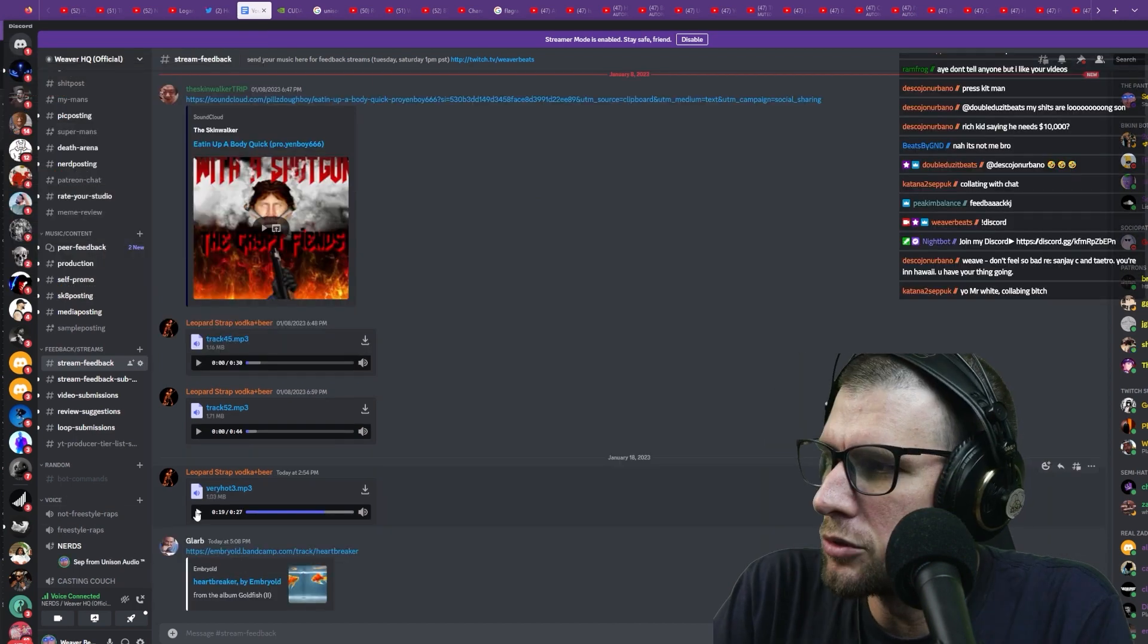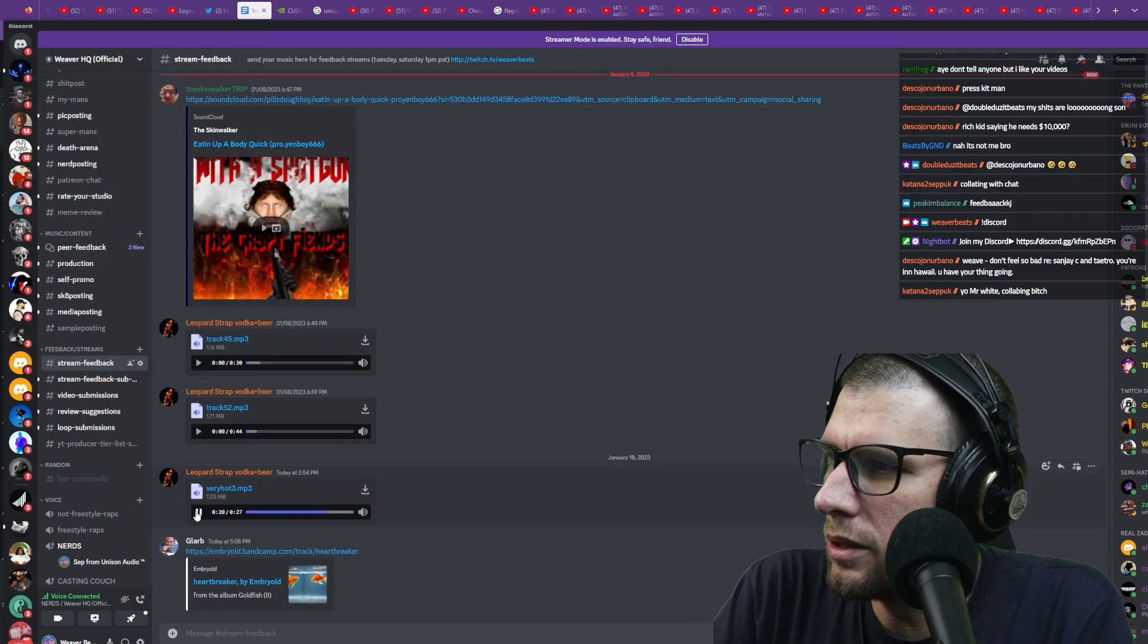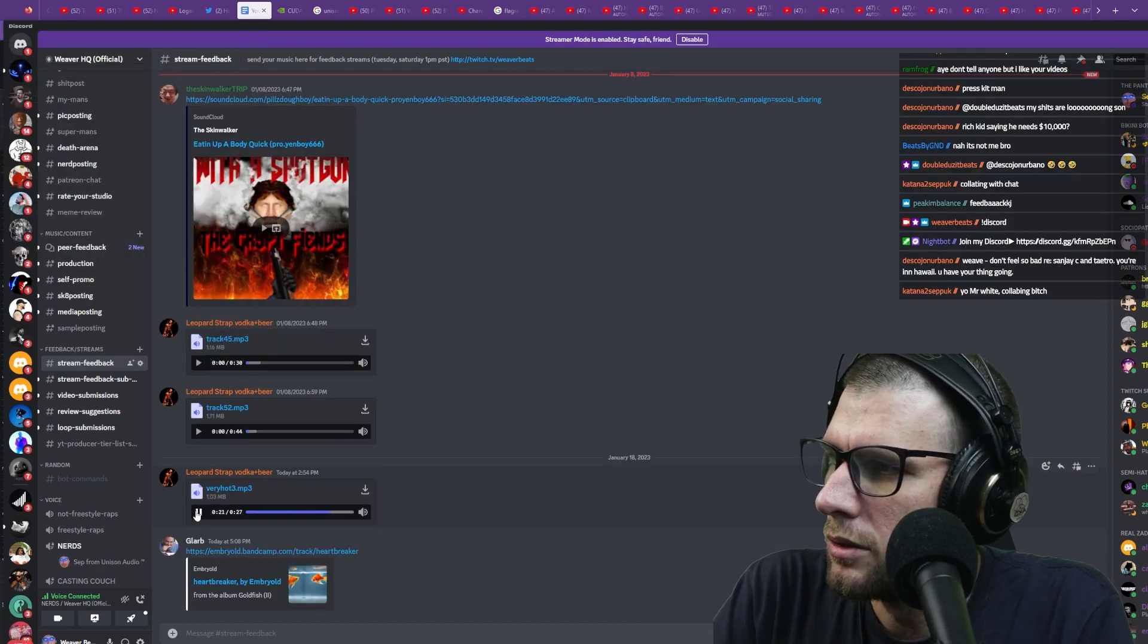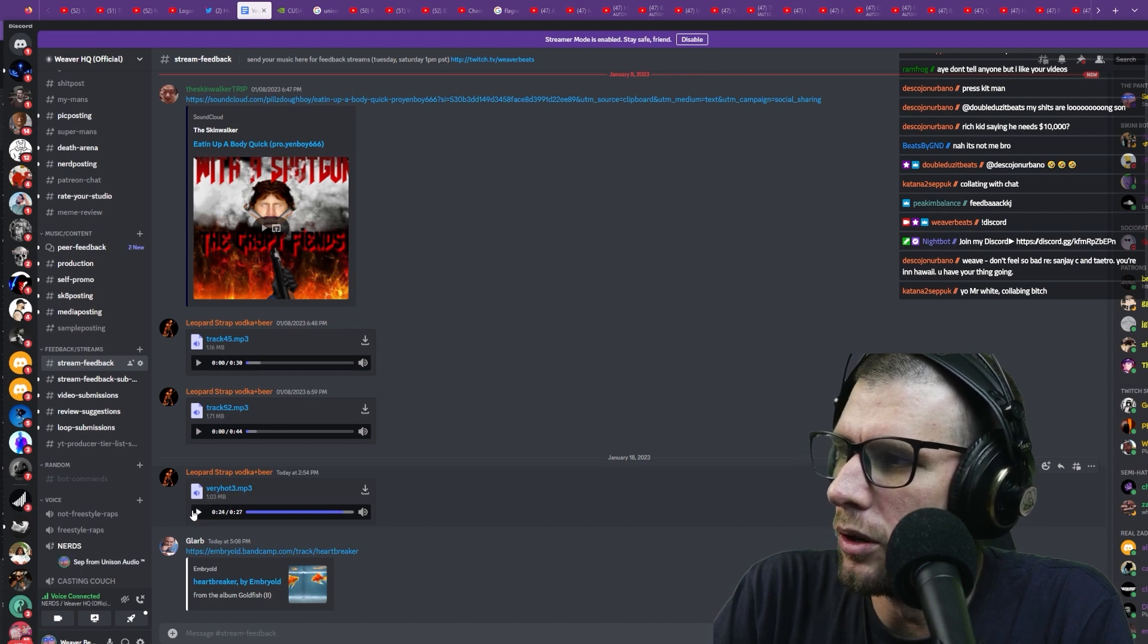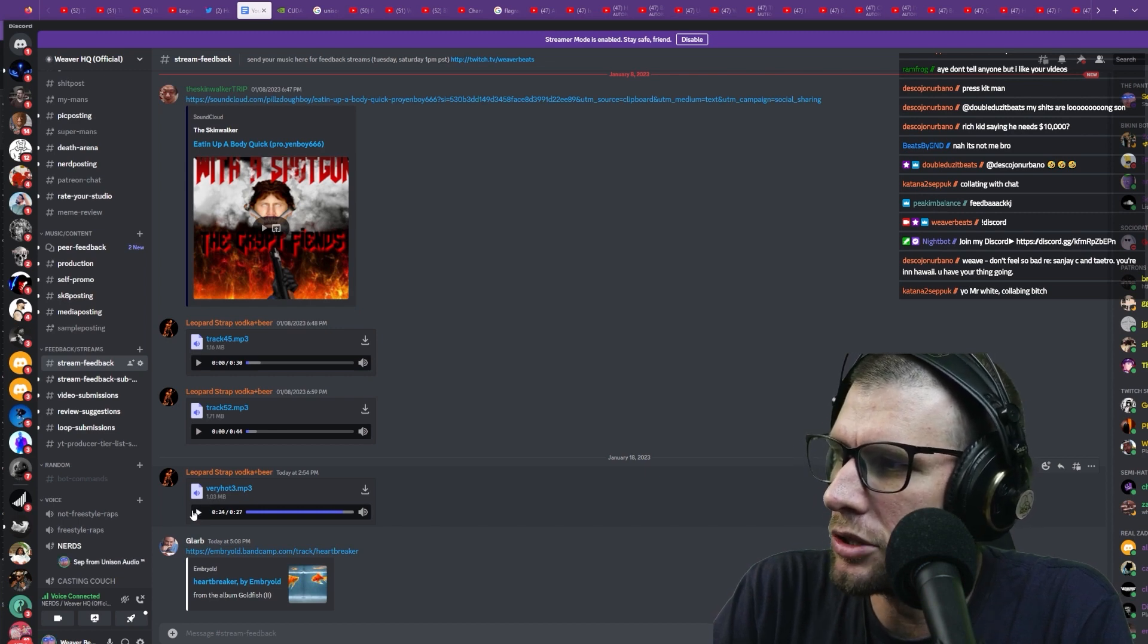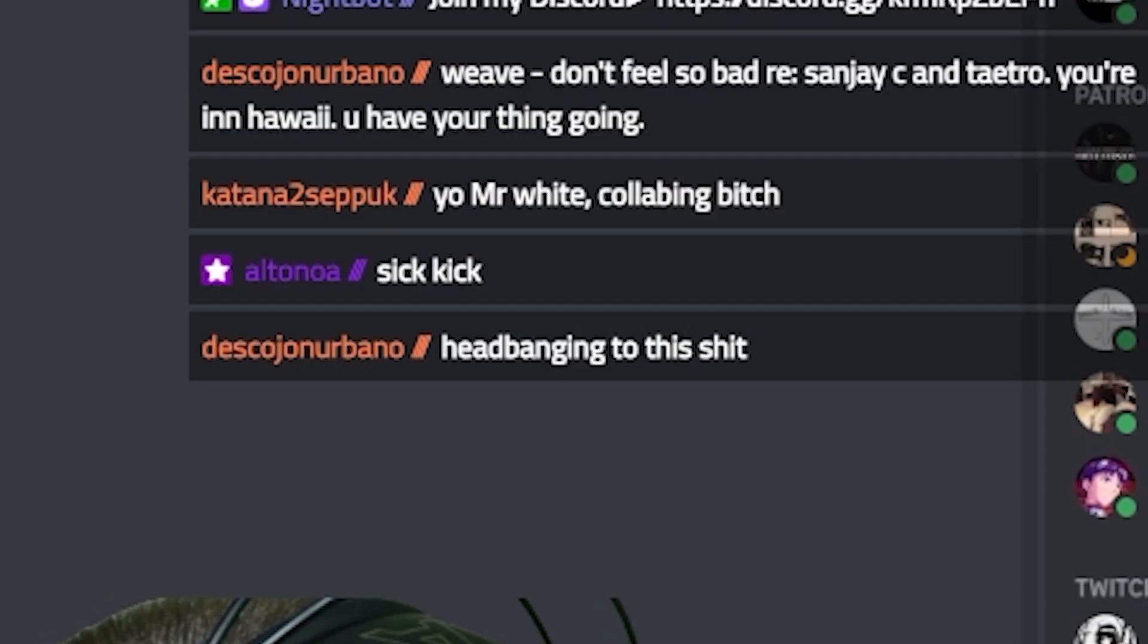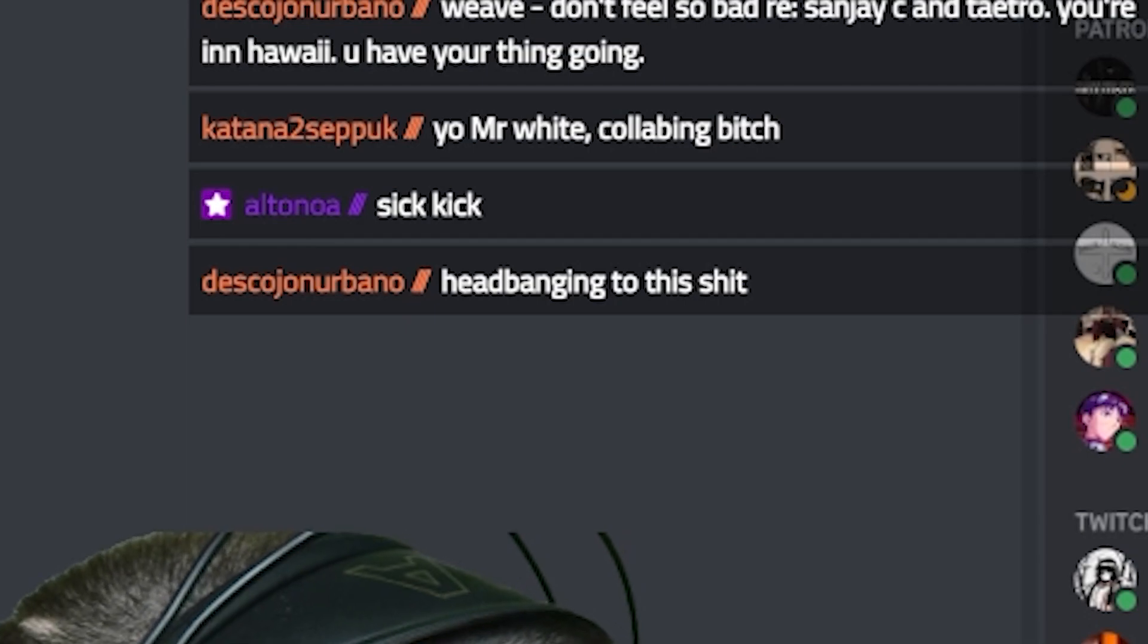Maybe like some trap metal vibes. I feel like it could be more distorted though, and definitely extend that. Sick kick, headbanging to this shit.